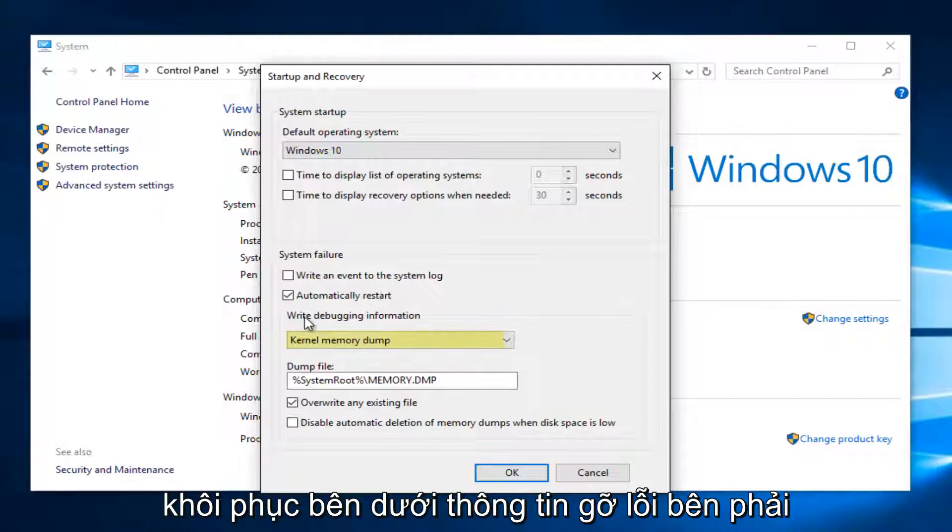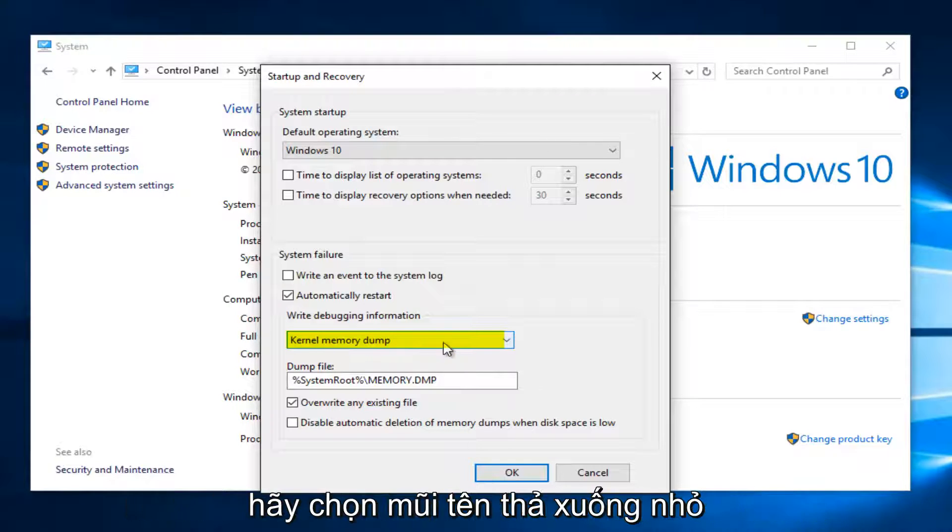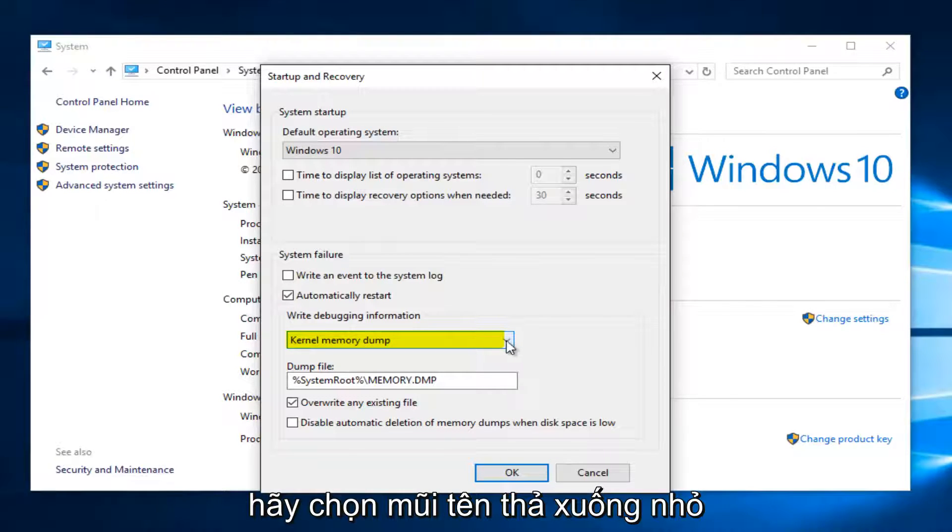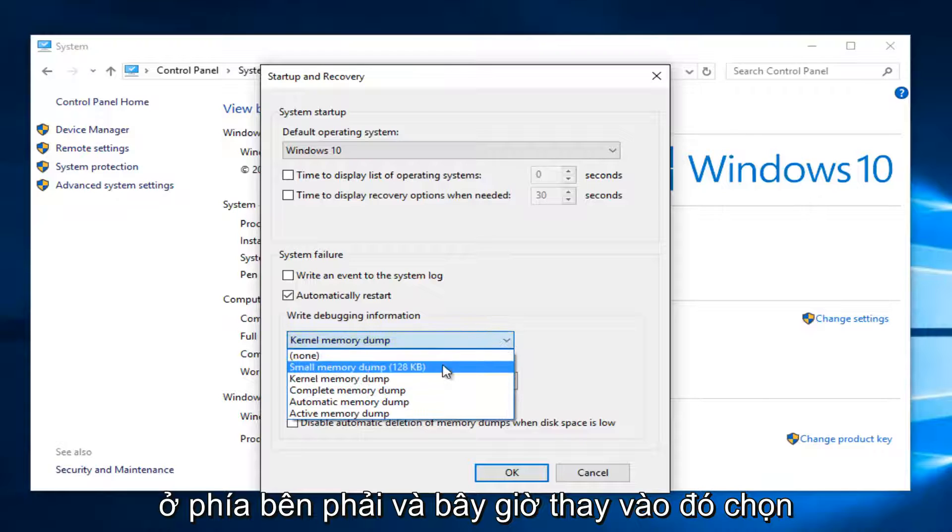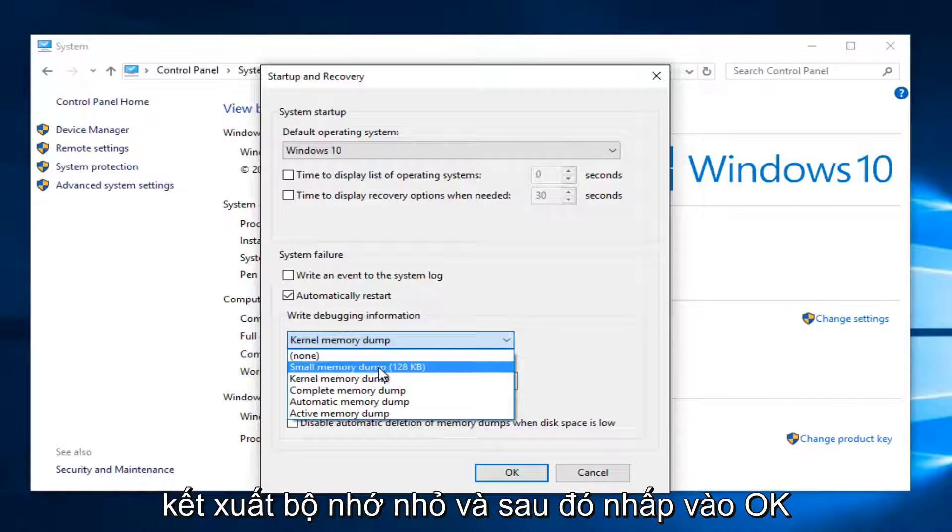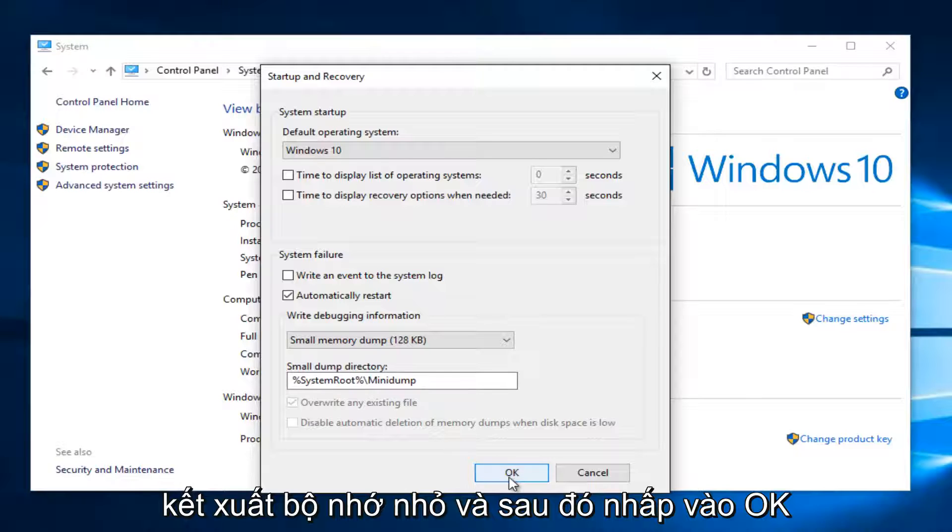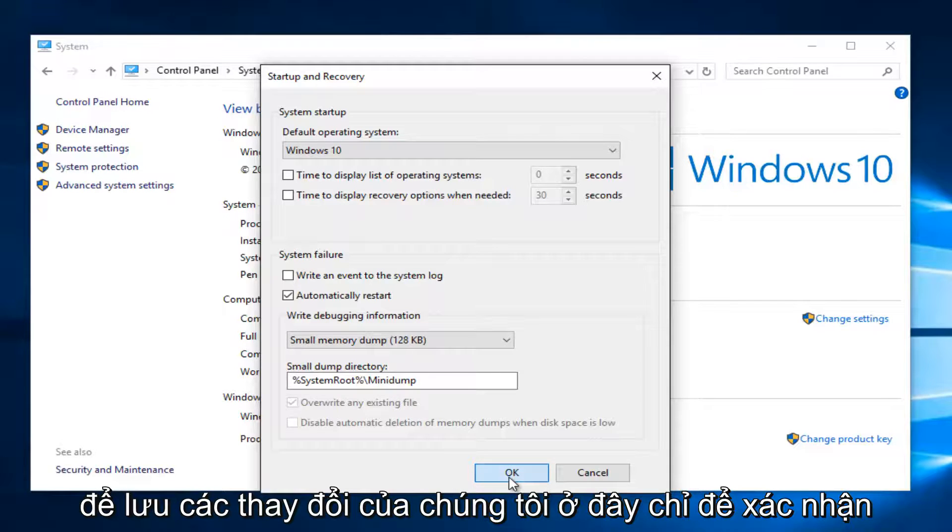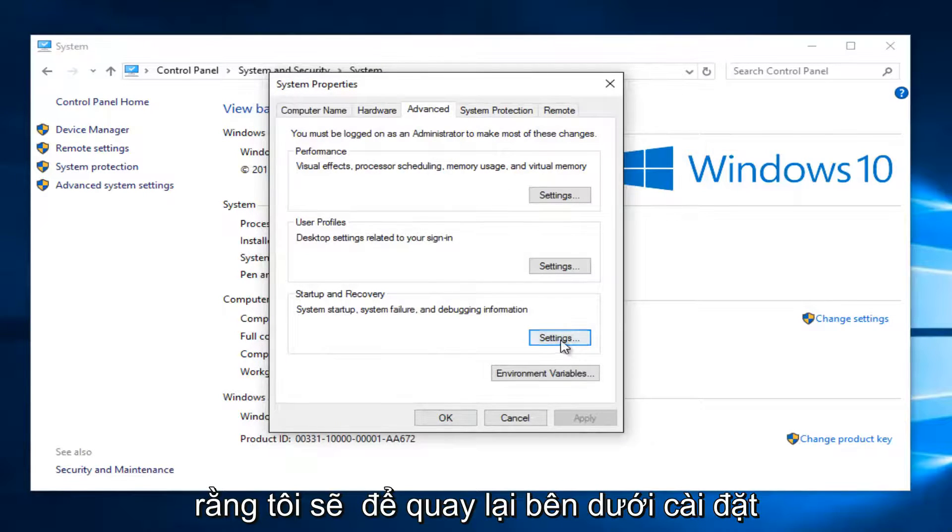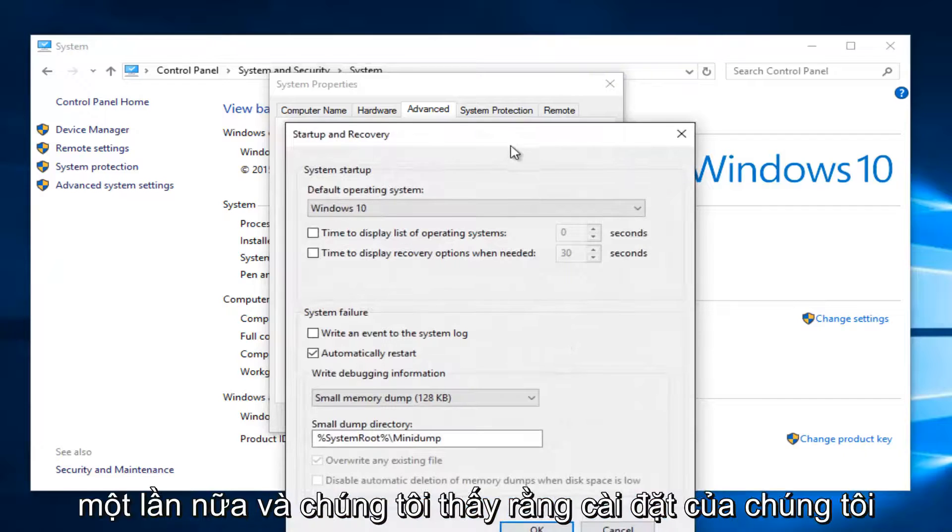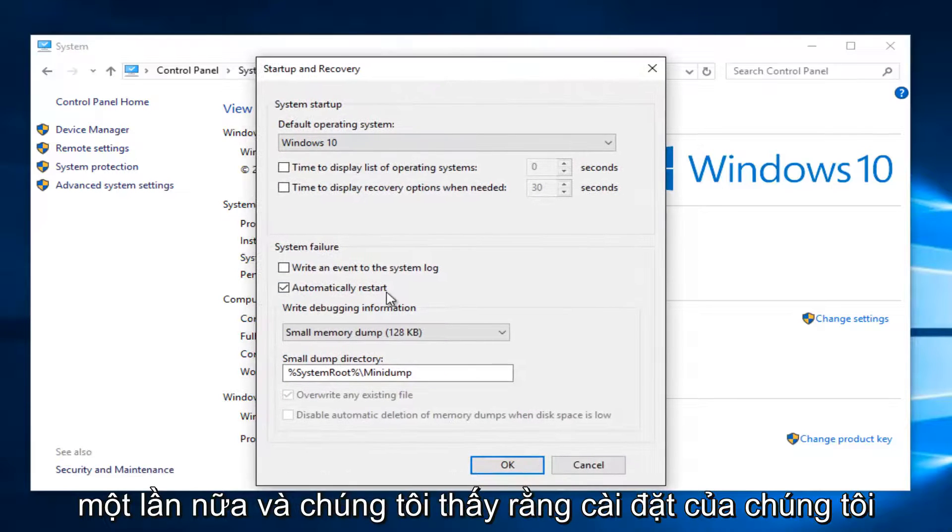Underneath write debugging information, if it's set to kernel memory dump, select the little drop down arrow on the right side. And now instead select small memory dump. And then click on OK to save our changes here. Just to confirm, I'm going to go back underneath settings once again. And we see that our setting has been saved here.